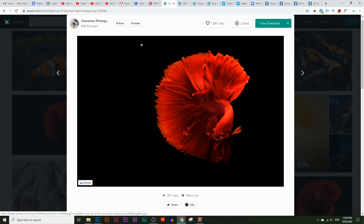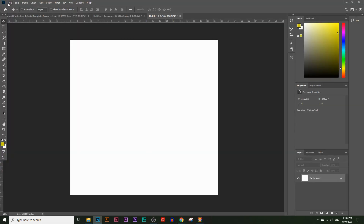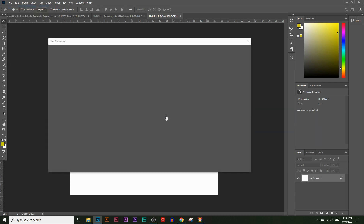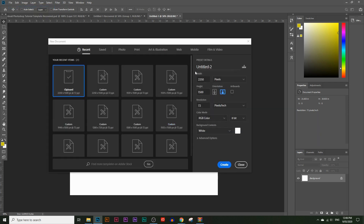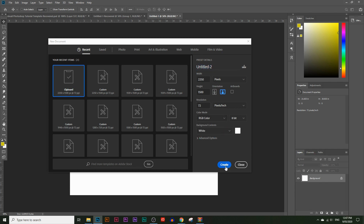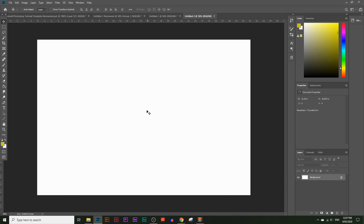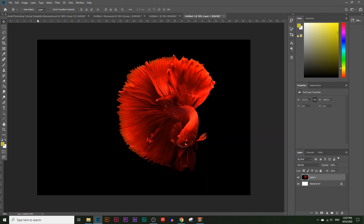If you want to follow along, I'll leave a link to the image in the description below. Right-click and copy the image, then go into Photoshop and click File > New. Photoshop should automatically pick up the width and height of the image you copied. If it doesn't, choose 2250 by 1500 pixels, 72 pixels per inch resolution, and make sure the color mode is RGB. Click Create.